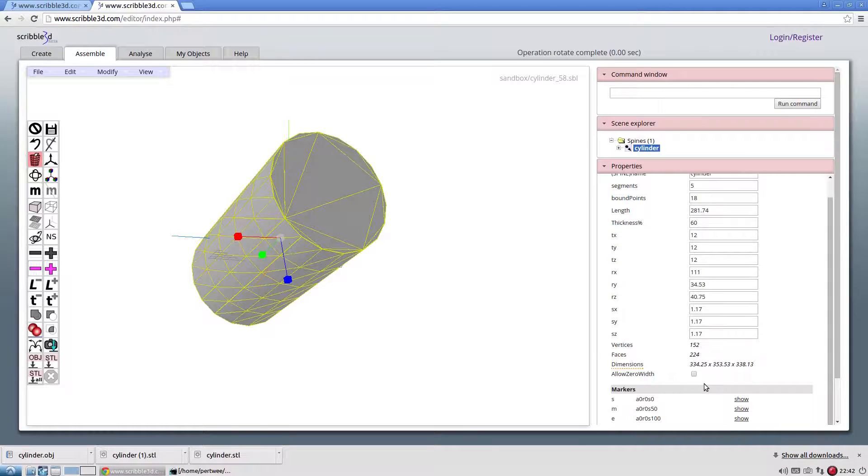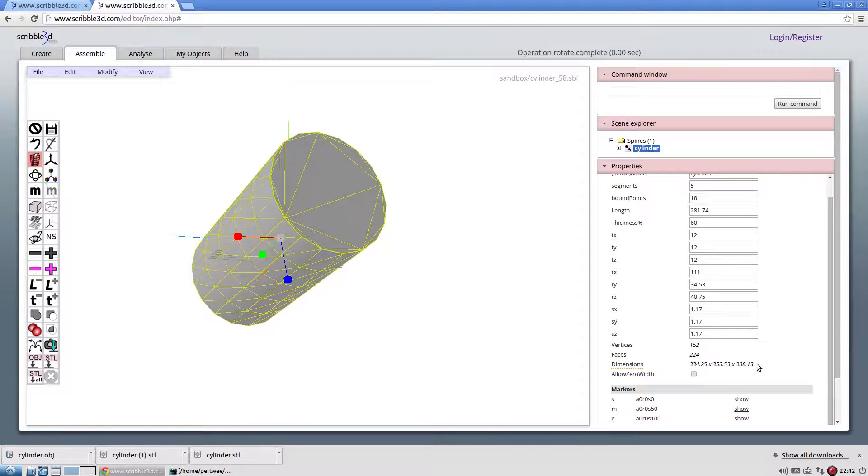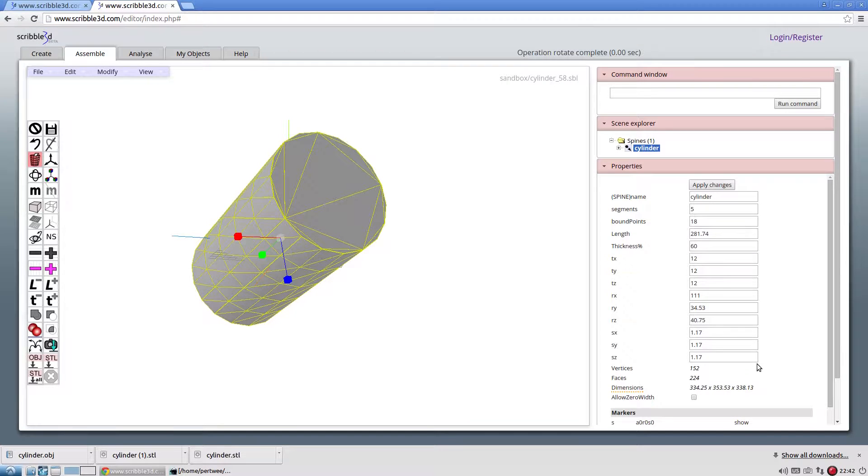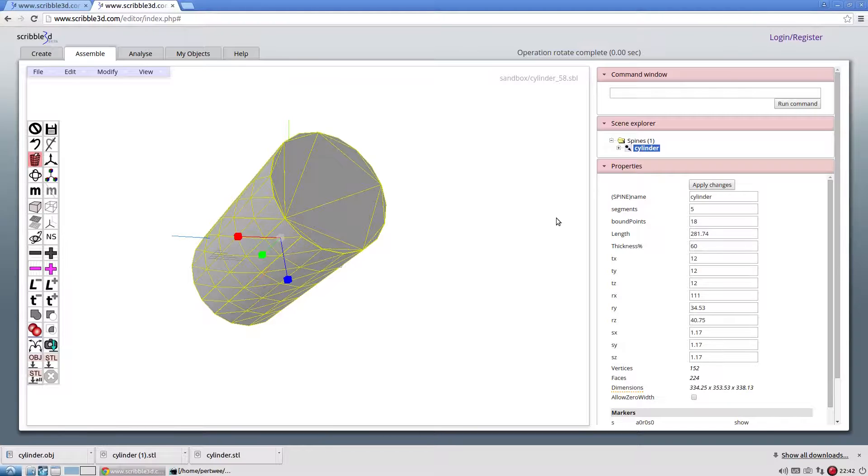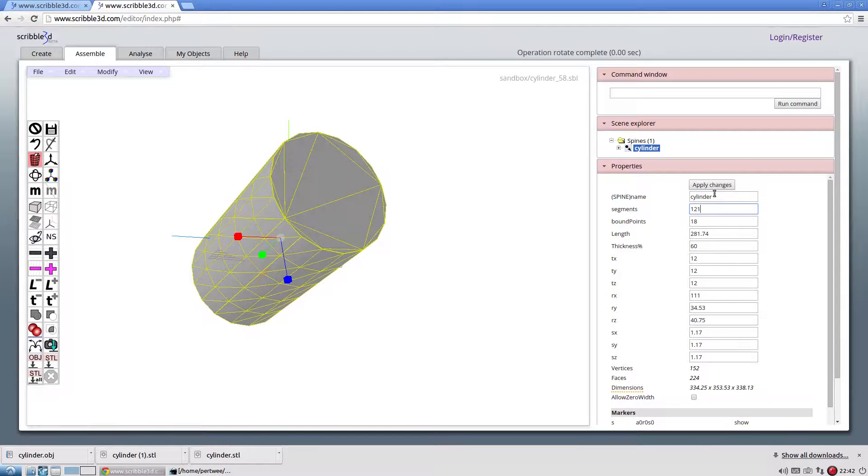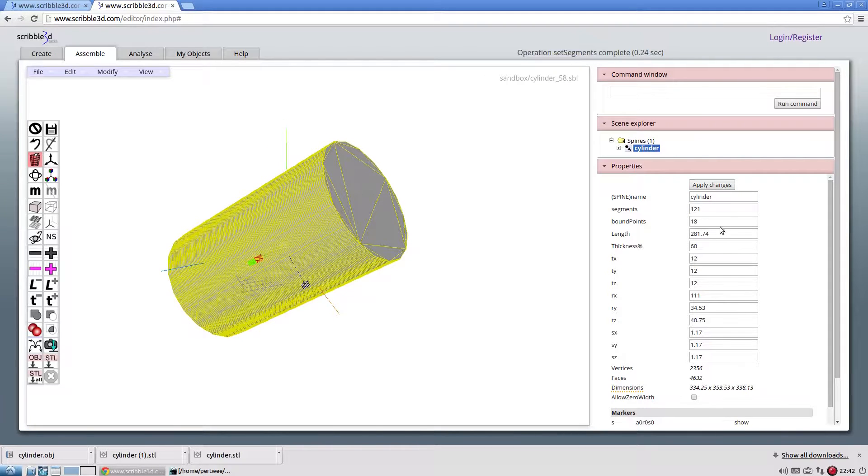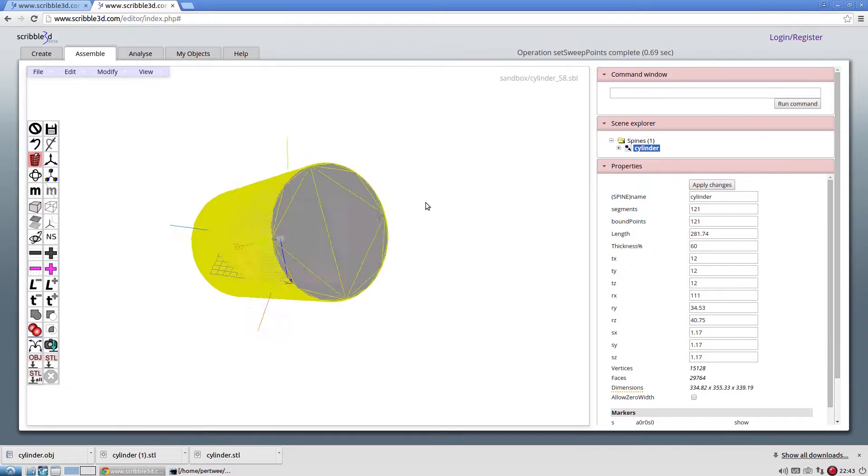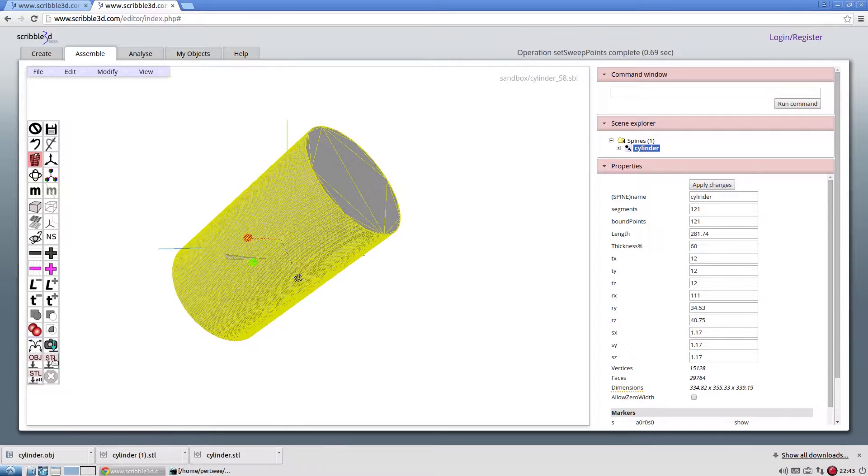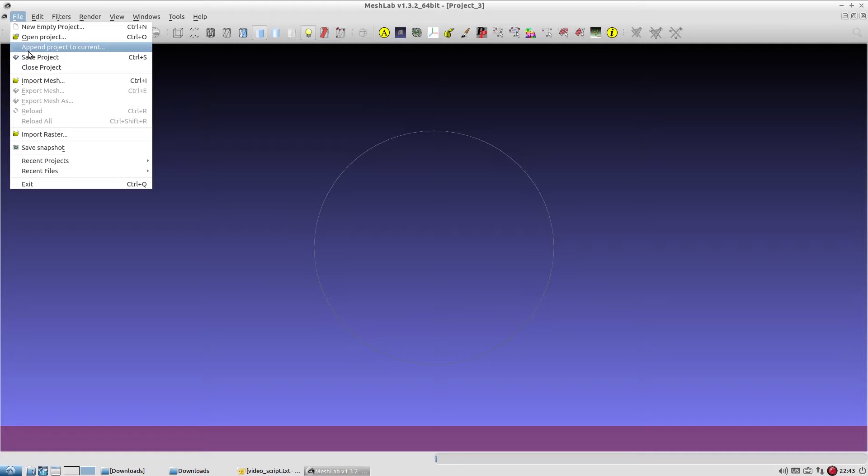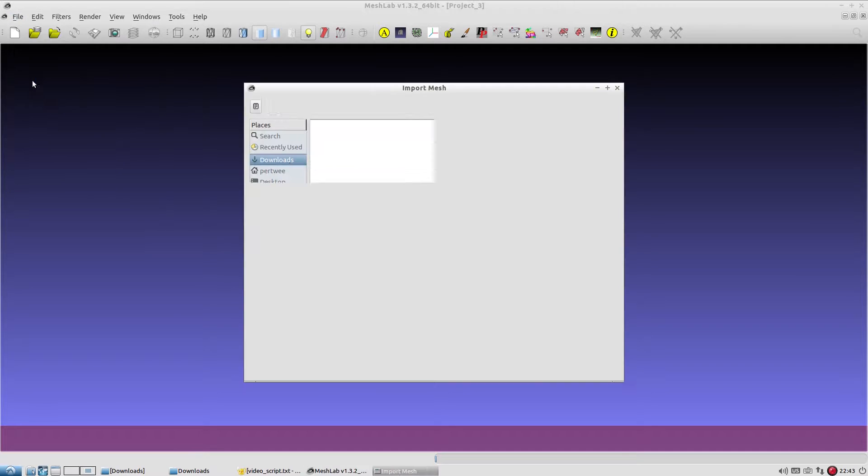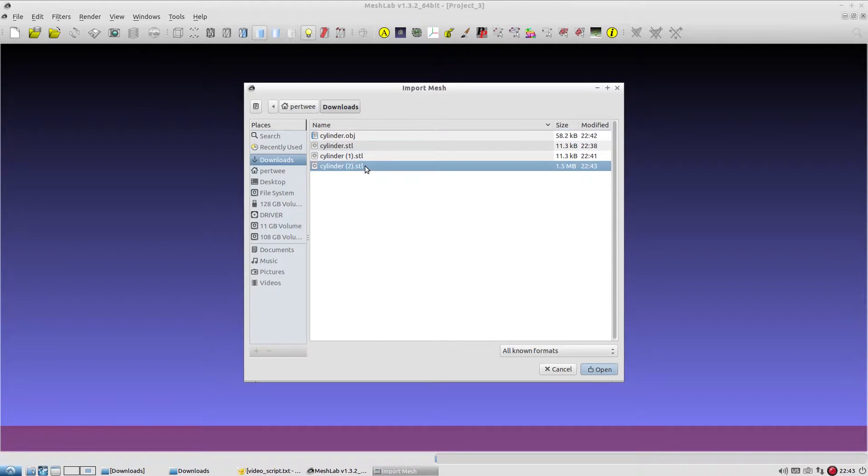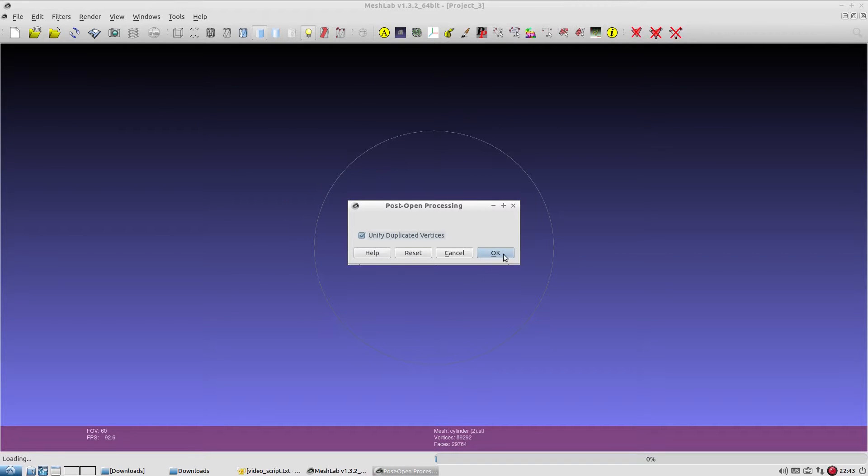The length, width and height of the object are listed here. To increase resolution of the object, increase the values for segments and bound points. Export this higher resolution object in .stl format. Opening the exported file in MeshLab reveals its higher resolution.